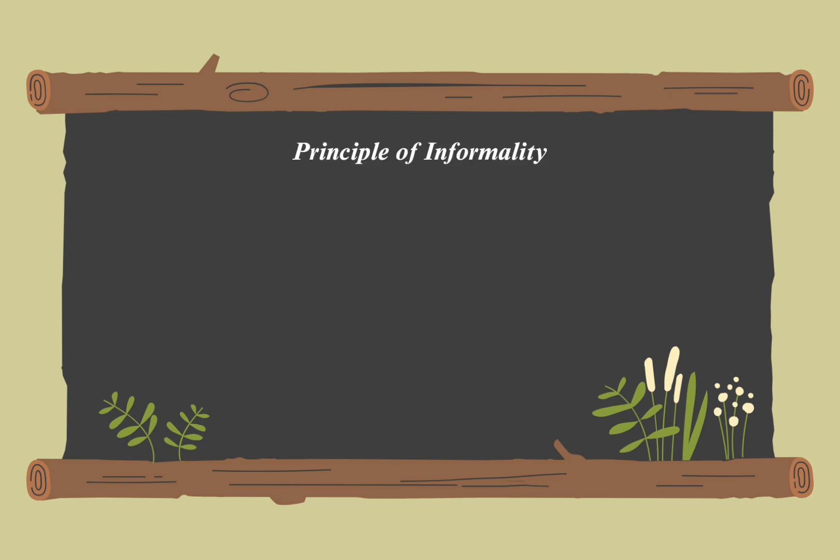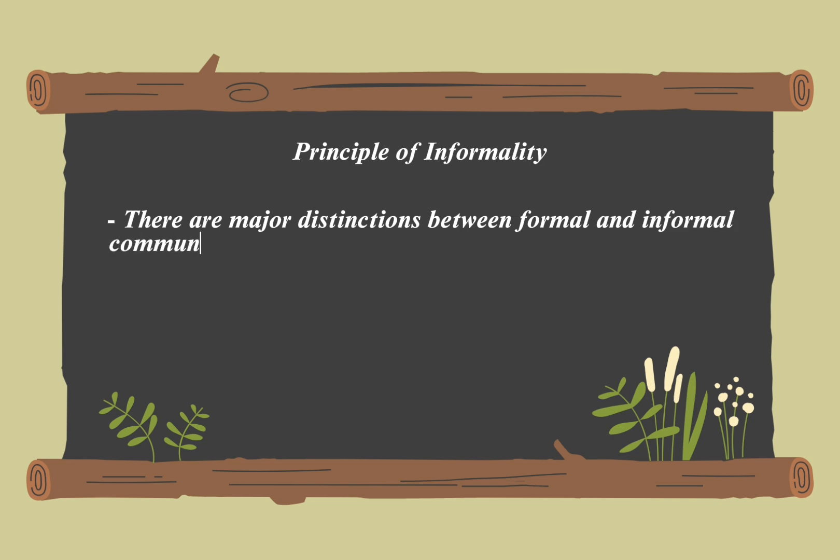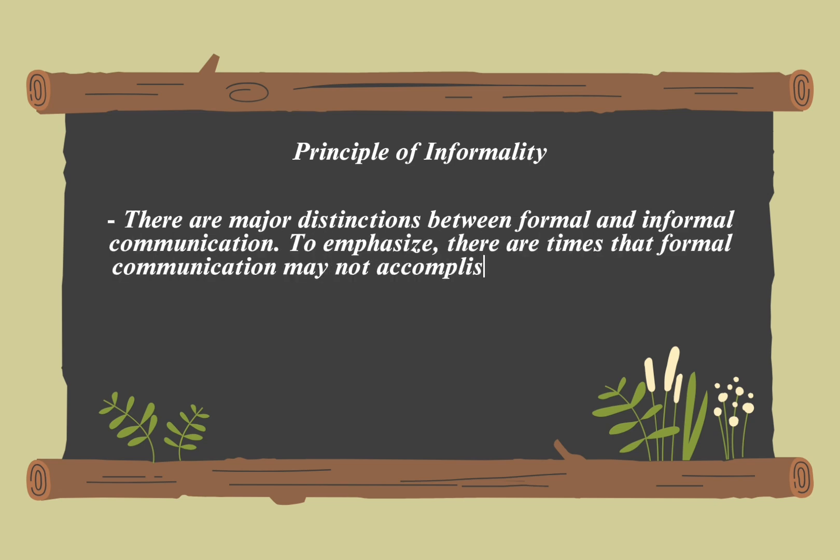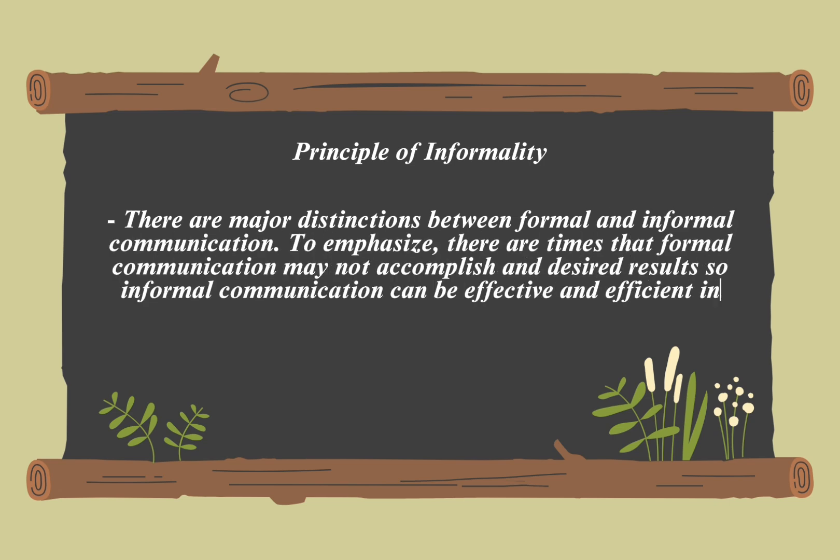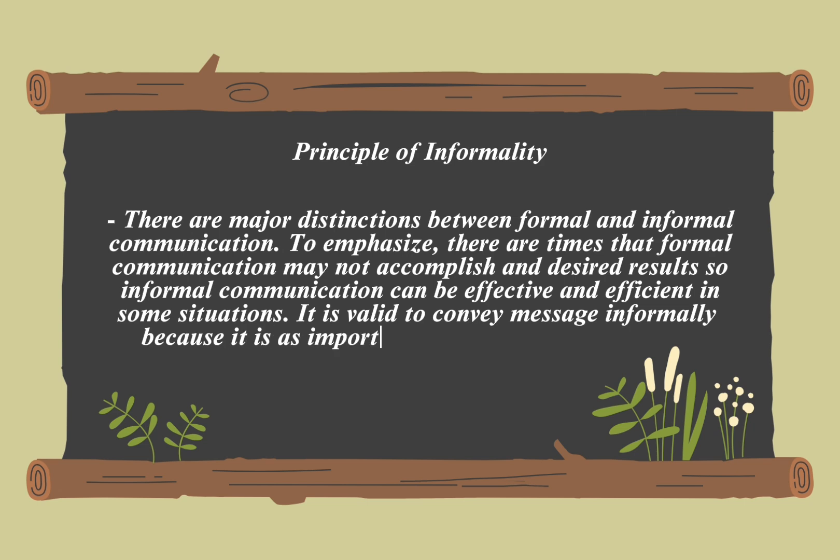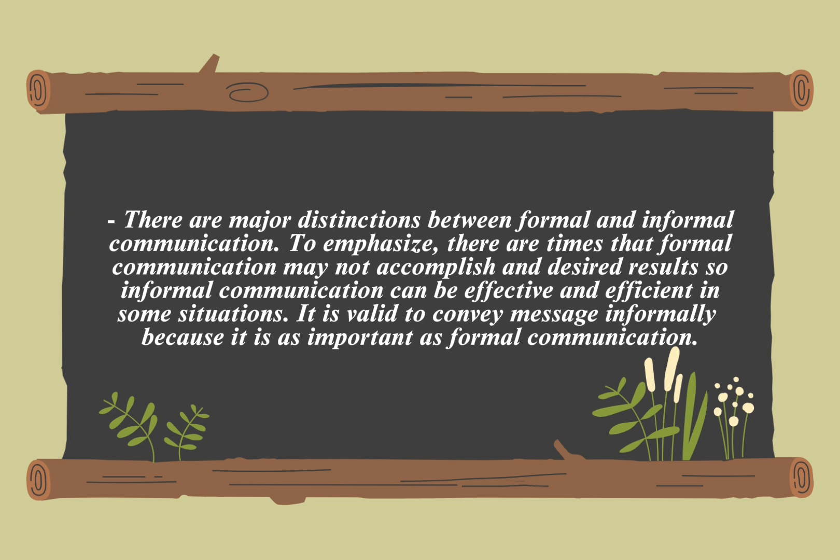The principle of informality in communication refers to using a relaxed and natural style to facilitate easier and more open interactions. This principle encourages a conversational approach, which can make communication more approachable and engaging. It creates a more comfortable exchange of ideas.